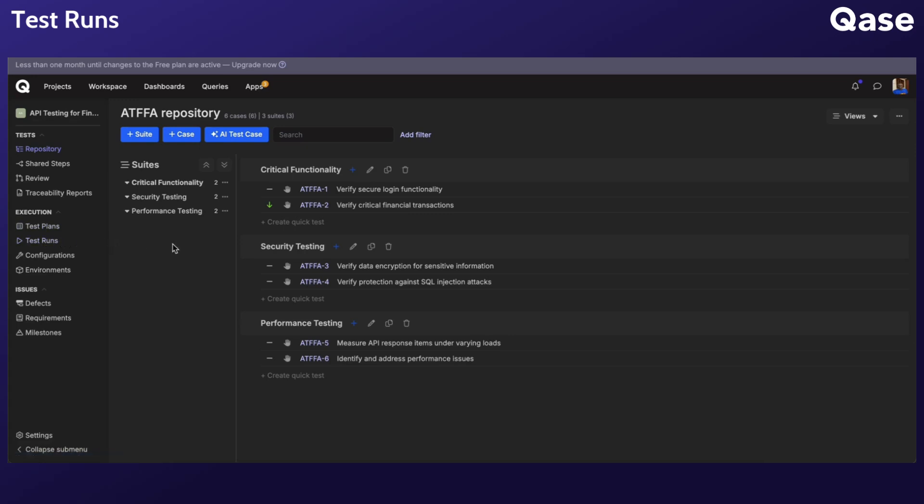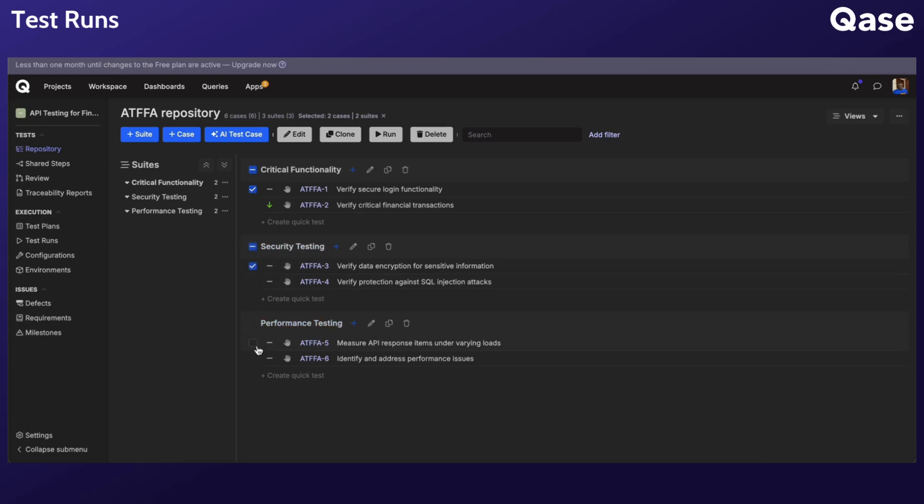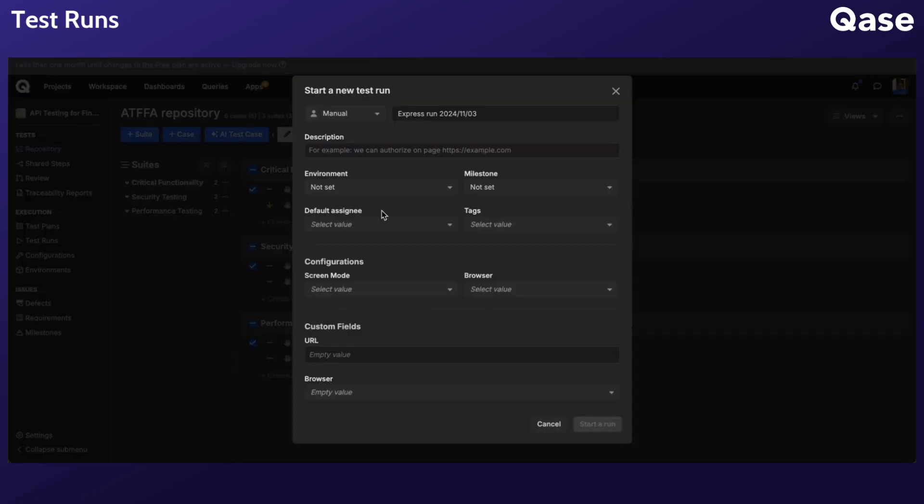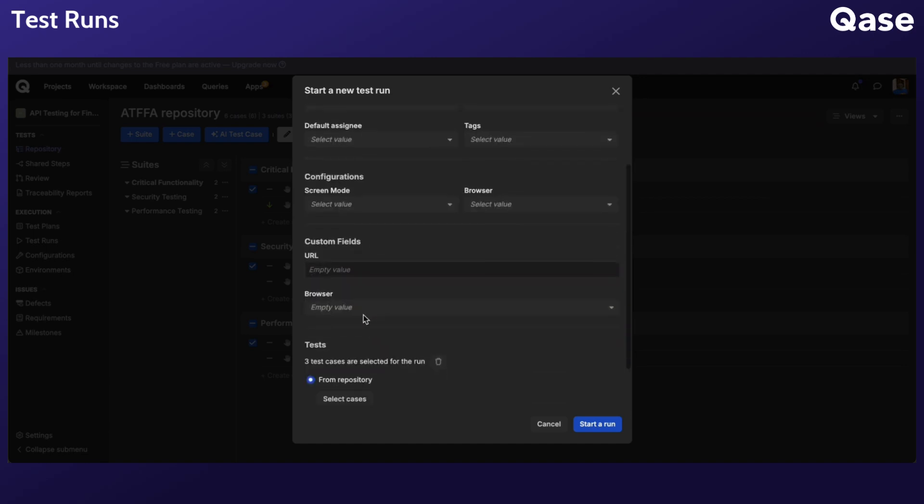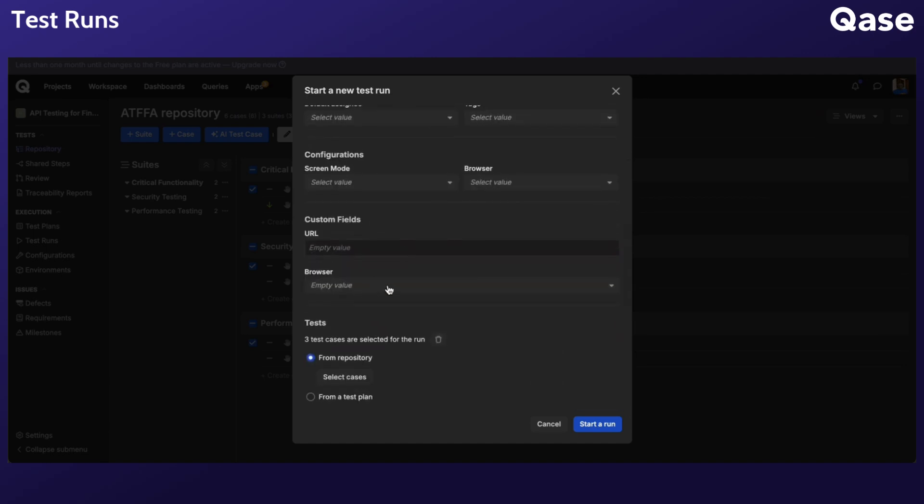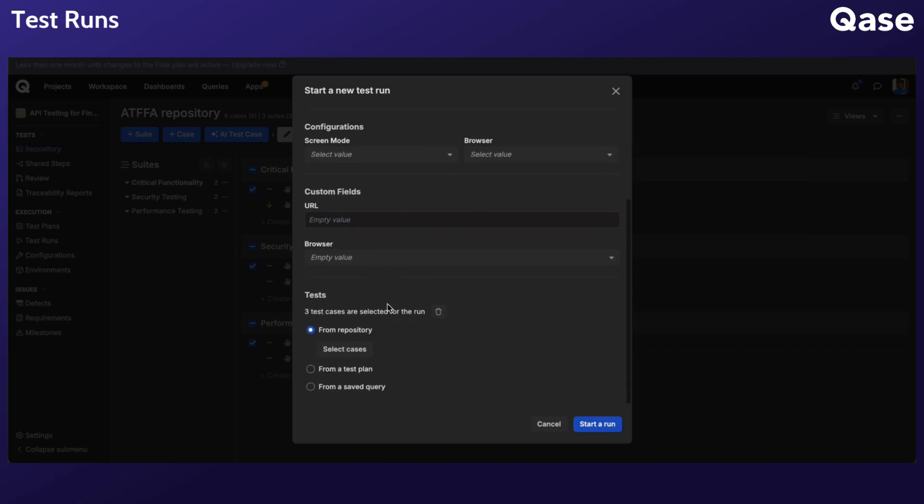To quickly start an express test run from the repository, select the test cases you want to execute and click Run. Select details such as Environment, Milestone, Configurations, and other fields as needed. When you are finished, click Start a Run.